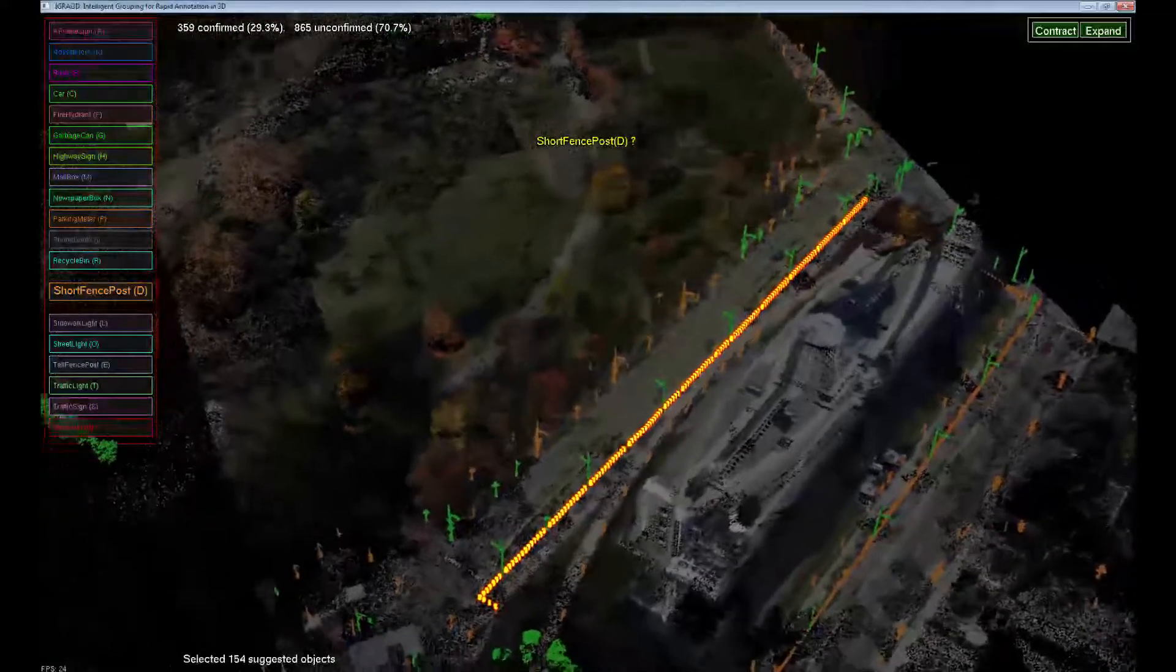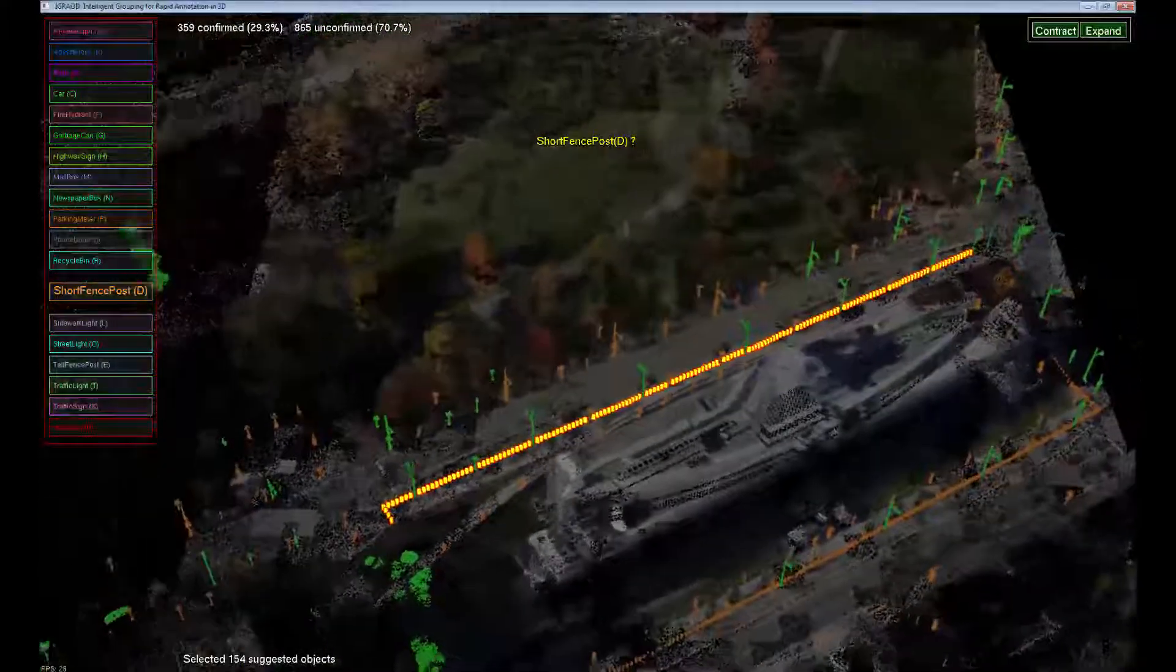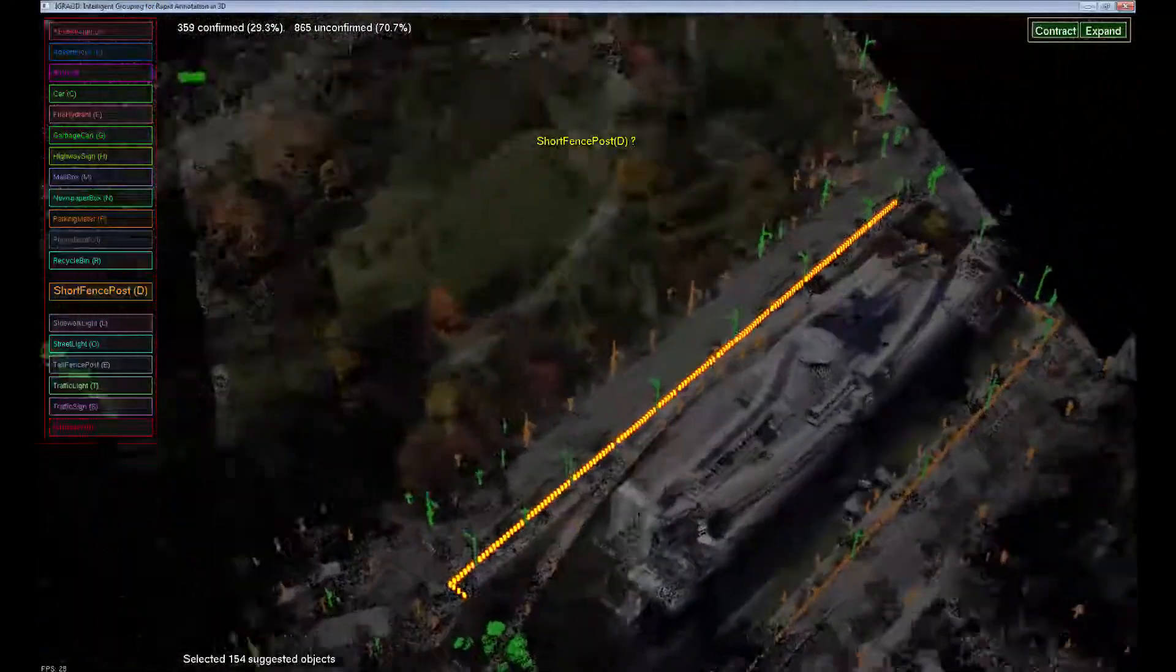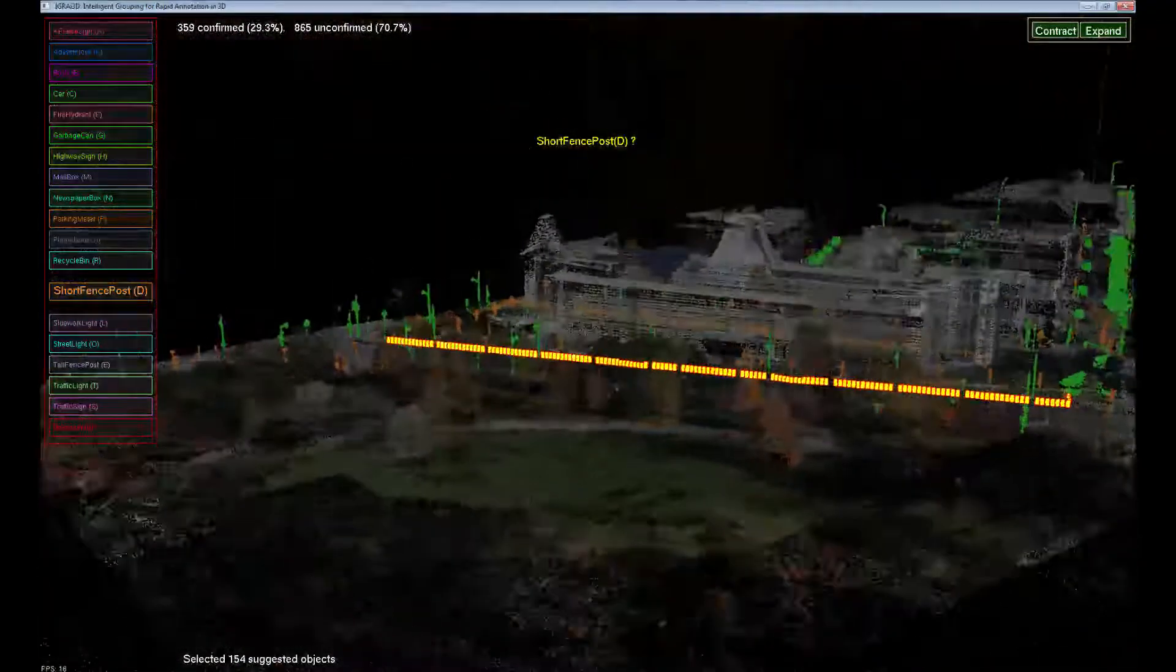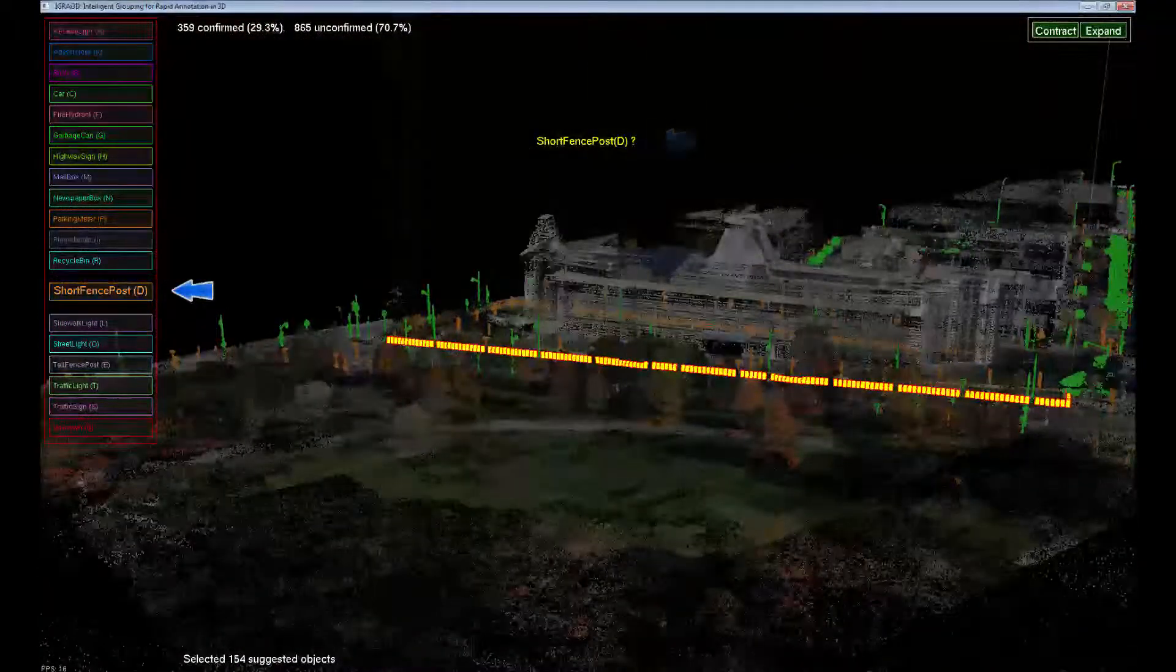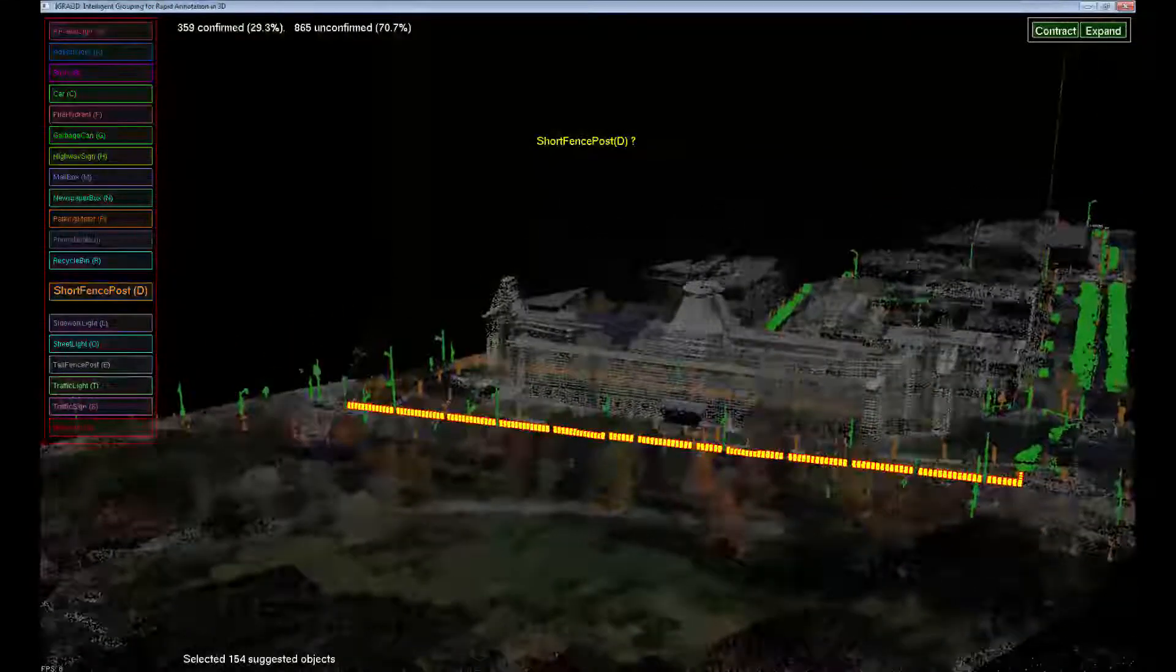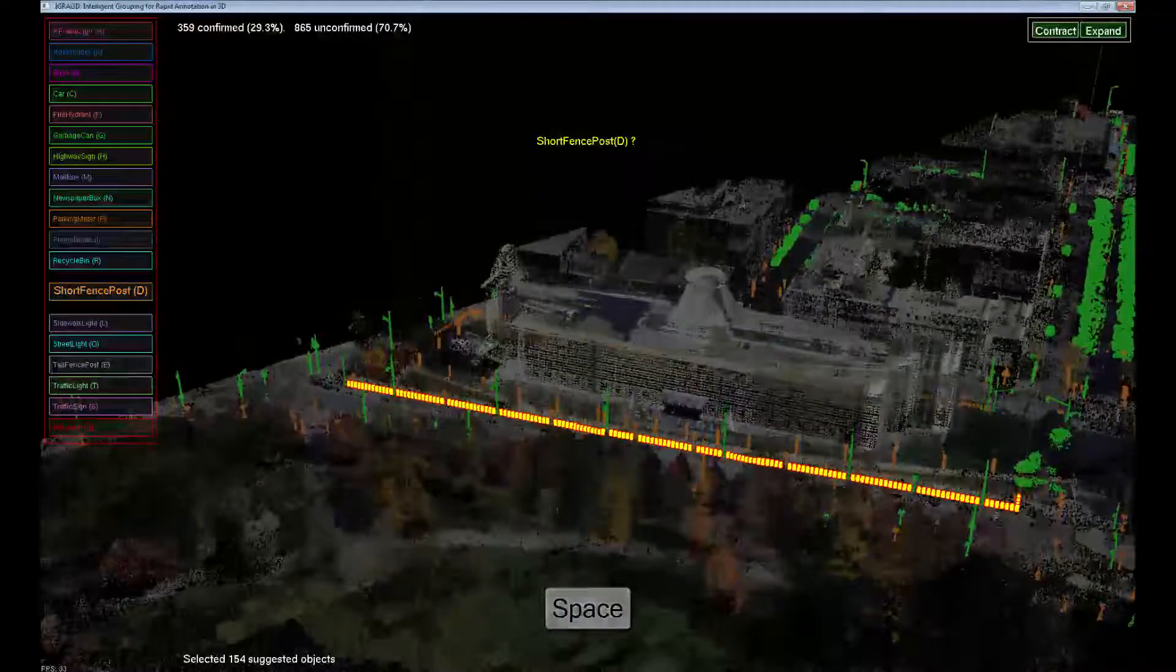This group is another row of short posts. We provided this label before, and the system offers us the suggested label above the objects and pops it out in the label list. The predicted label is correct, and we confirm it by pressing the space bar.